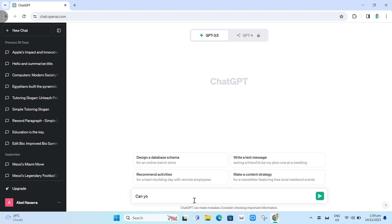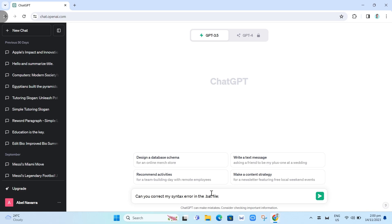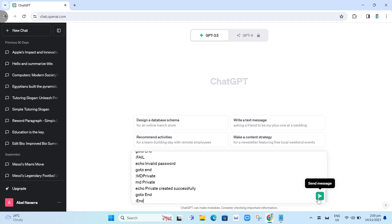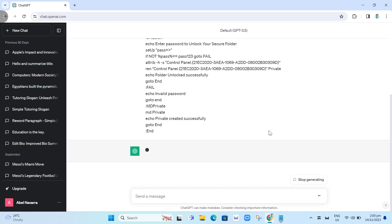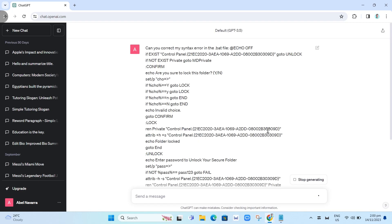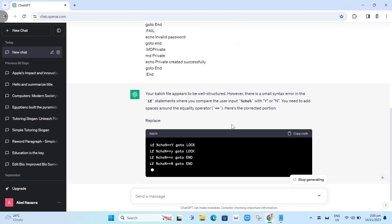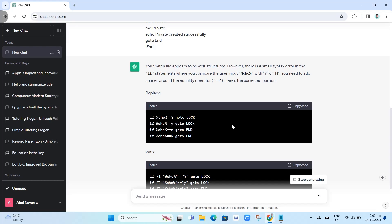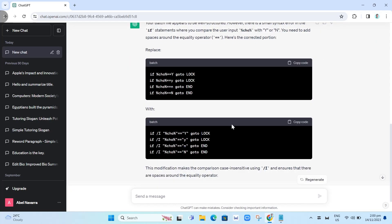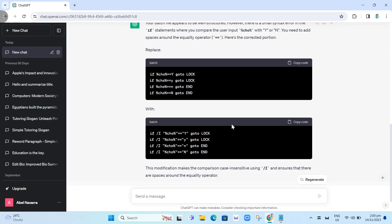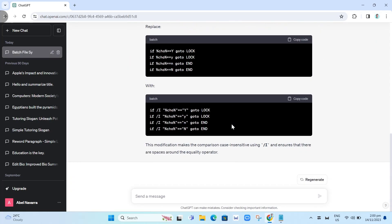Can you correct my syntax error in the .bat file code? Here, you just need to paste the batch file code. It will correct your batch file code. Then simply copy and paste that code into your batch file and run it again.